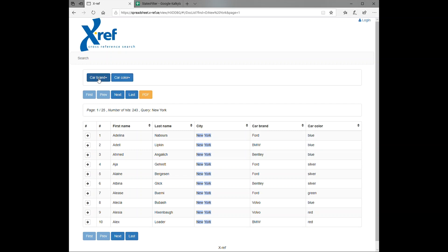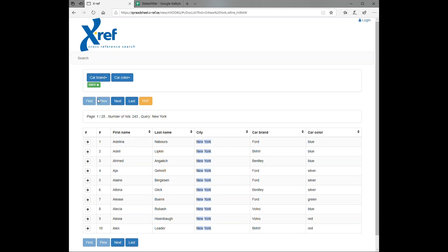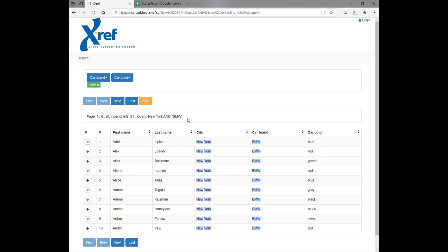If we expand this filter here, we can see that in this search result we have seven Teslas, 59 Fords, 51 BMWs, etc. If we click the BMW here, we can see that we now have 51 hits, which corresponds to the number of BMWs in New York.